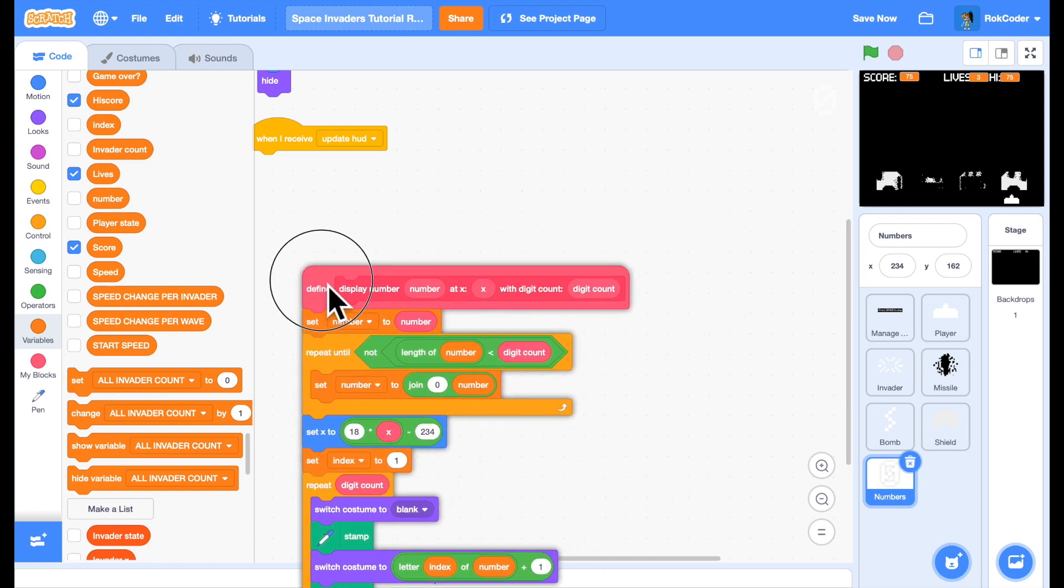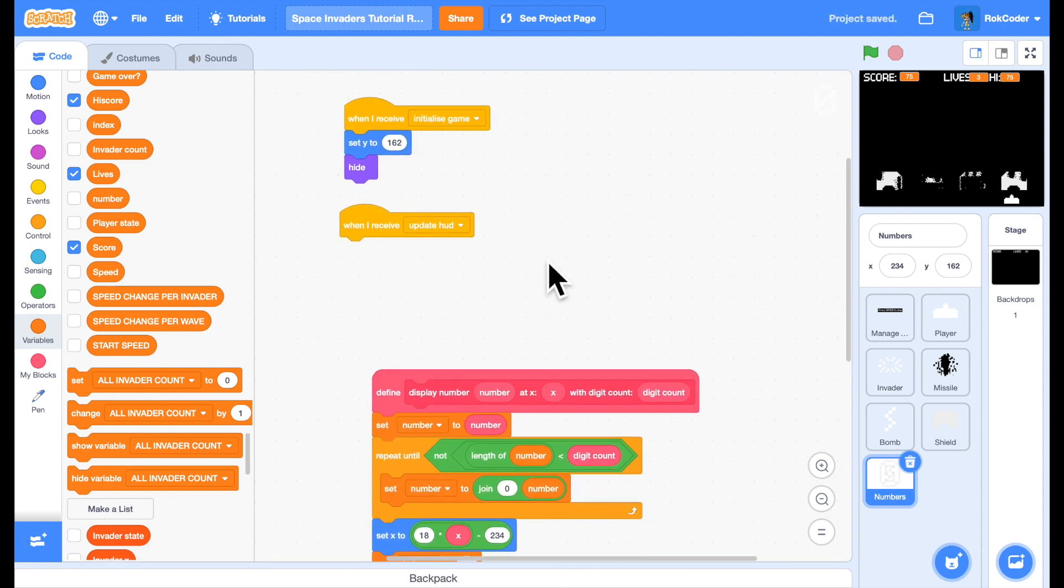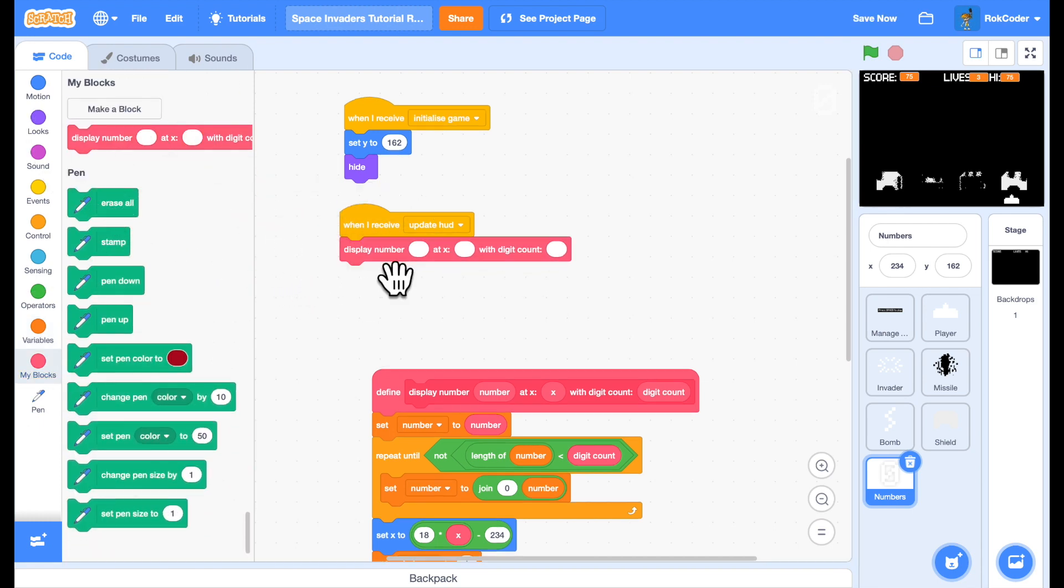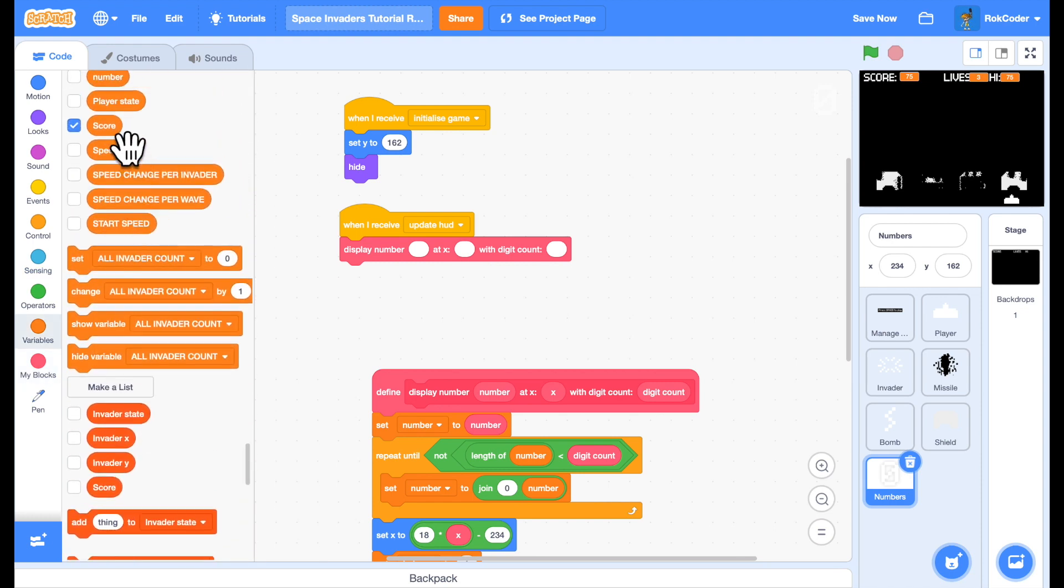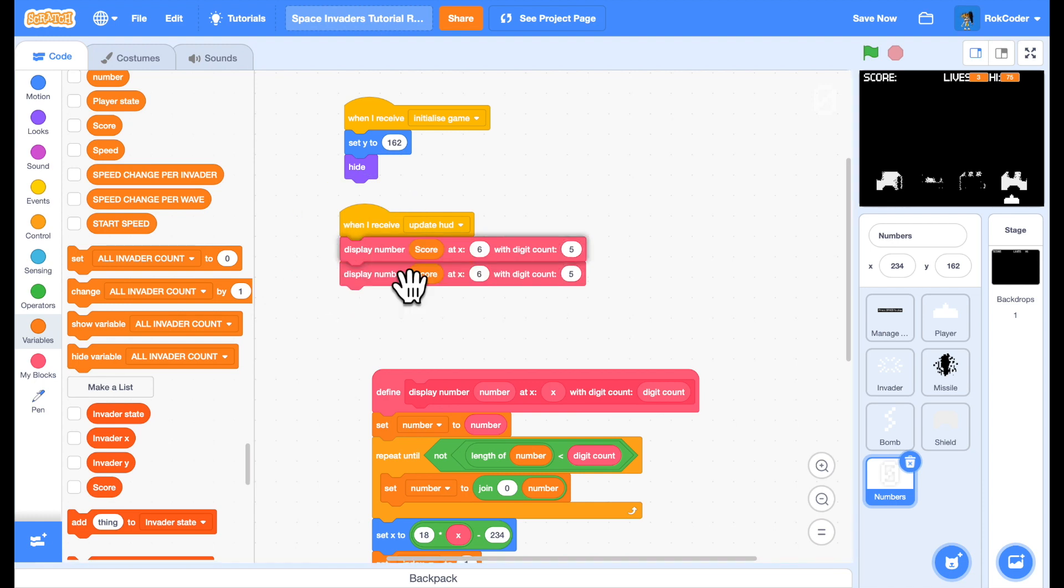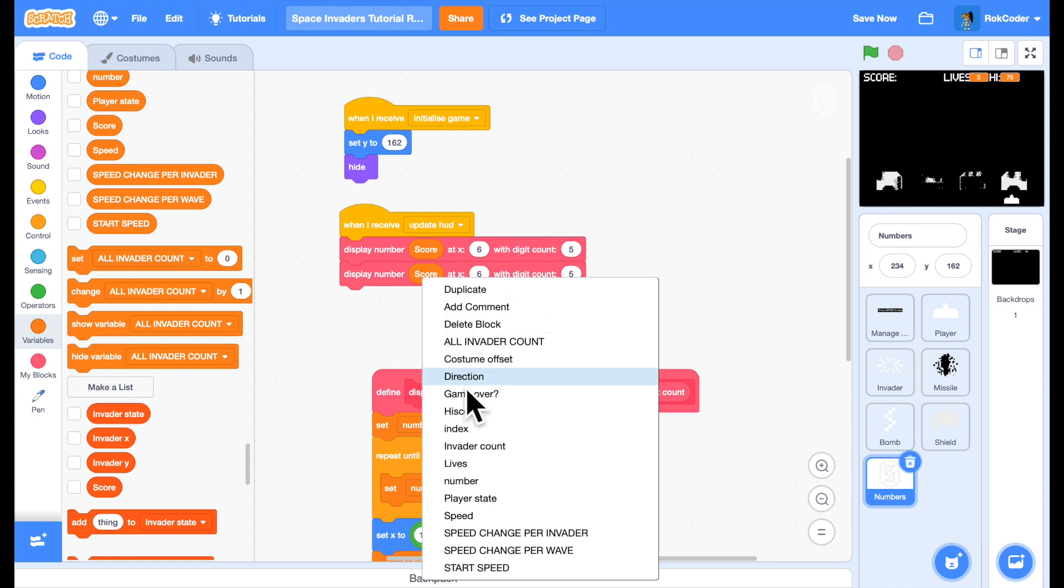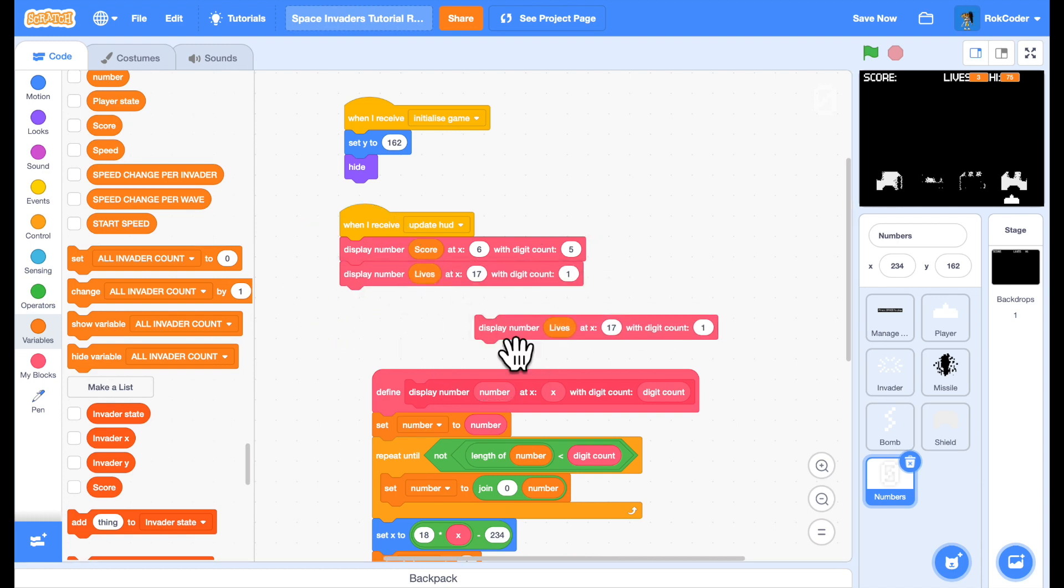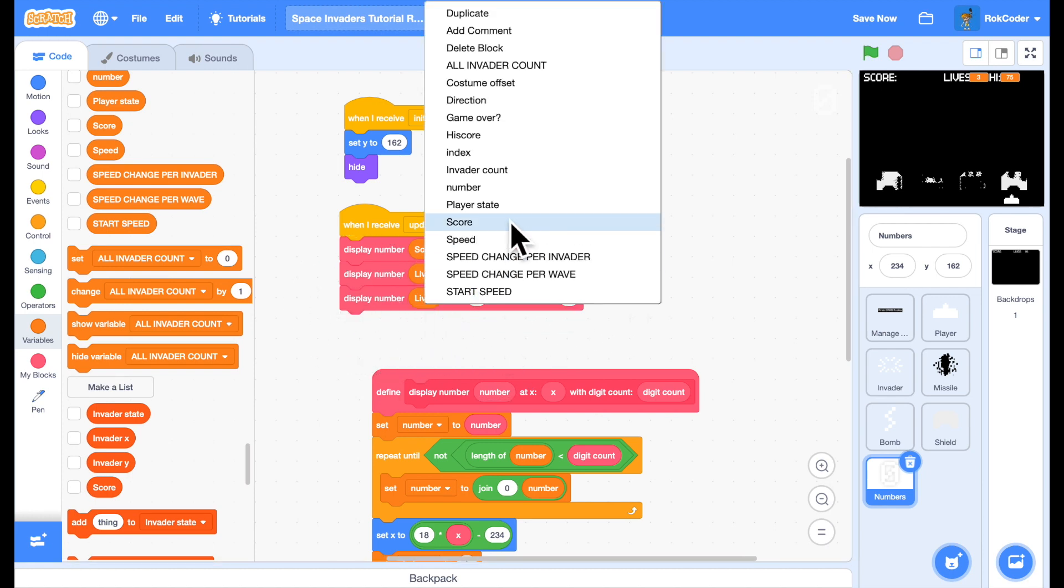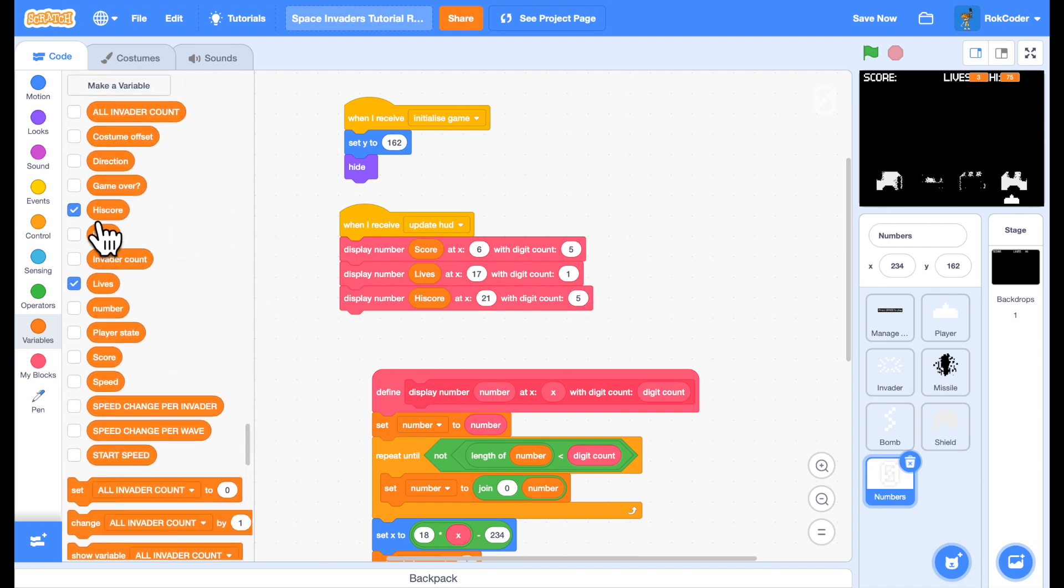That should allow me to display any number. Now I just need to display the numbers that I want. Let's display a number - we want to display the score. Display score, x is six, and we'll have five digits for the score. Copy this block, display another number. This time I'm going to display lives at x equals 17, just one digit for lives because we won't need more than that. Then the last one - display high score at 21, digit count of five.